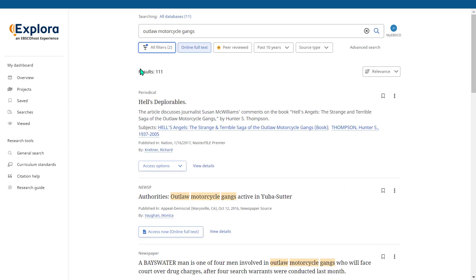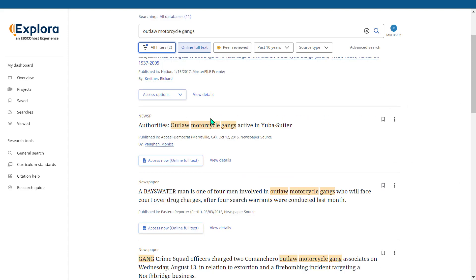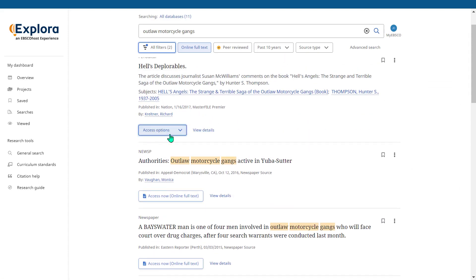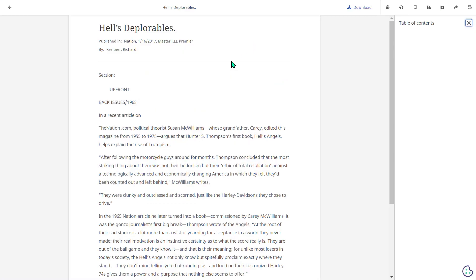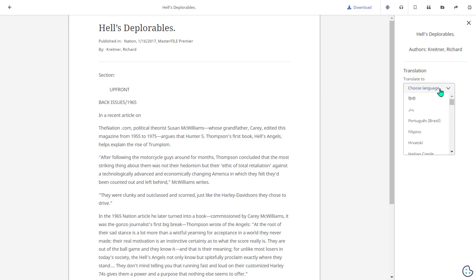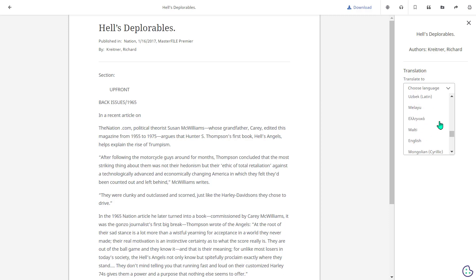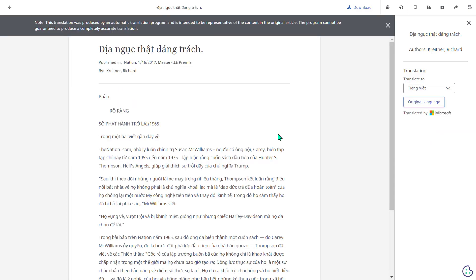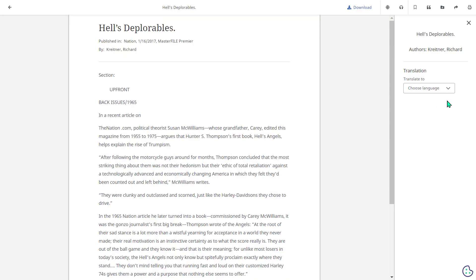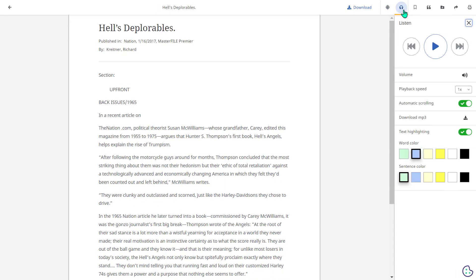When we're ready to explore an article we will find that the access options are available. The full text might be available in either online full text or in PDF. Let's click on online full text. One of the options you can find when you access the online full text is the translate tool. This allows you to translate the article into a different language. For example maybe you want to translate the article into Vietnamese so we can click on that option and once the page loads you can view it in that translated language. If you want to return back to the original language you can select it from the translate option. Next to the translate tool there is also the text-to-speech listen tool which allows you to listen to that in a text-to-speech format.